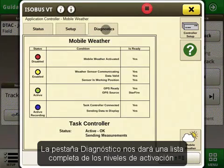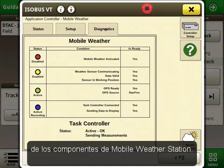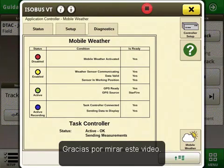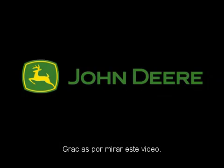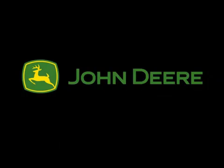The diagnostics tab will give us a full list of the activation levels of the components that go into mobile weather. Thank you for watching this video on mobile weather.